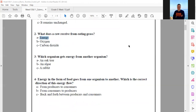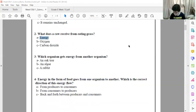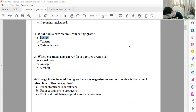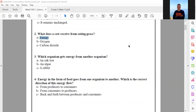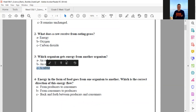Question three: which organism gets energy from another organism? The answer is a rabbit. Excellent, thank you.